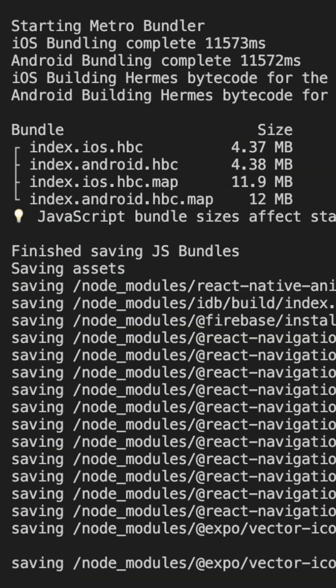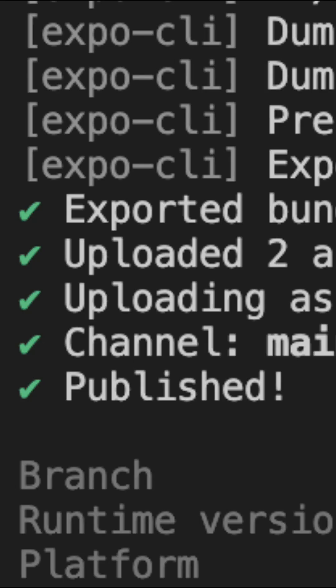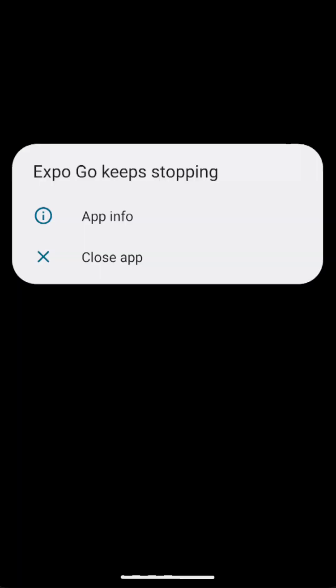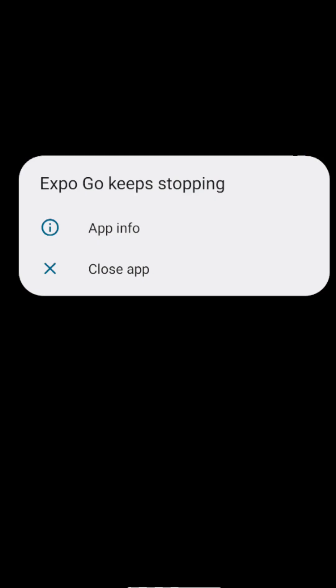So let's say you run EAS Update, it bundles your app, it publishes it, and then you go to run it on Expo Go, and you get one of these. It doesn't tell you why it crashed, it doesn't tell you what's wrong, it just keeps stopping.